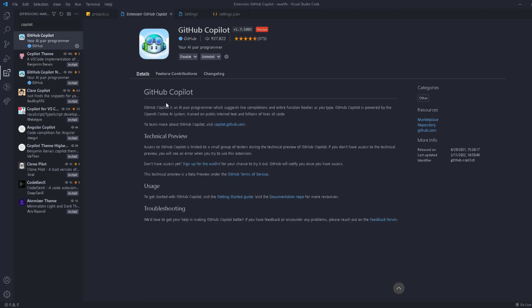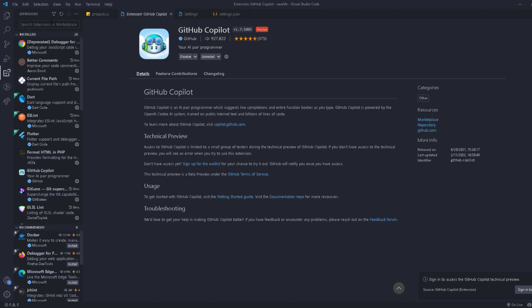From my experience I prefer GitHub Copilot, so we're going to install it. When you start coding you're going to see the difference between using Copilot and using nothing. So that's another extension done.